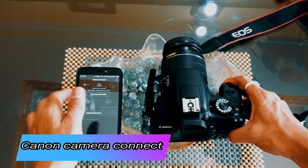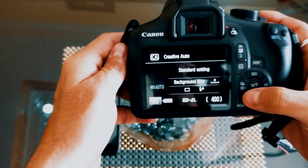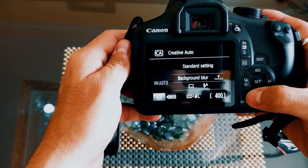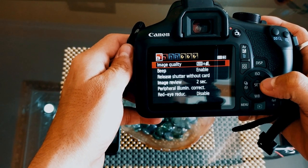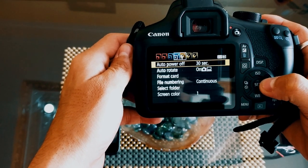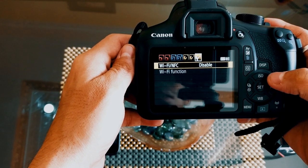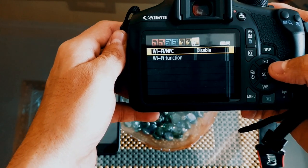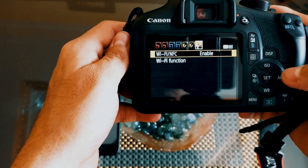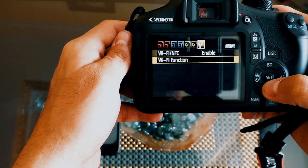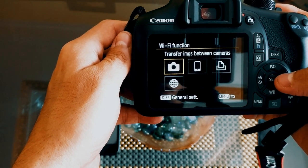Now you need to turn on your Canon camera. Go to the menu — you will see many options. Go to the last option, which is Wi-Fi or NFC. Go to Wi-Fi function. It is disabled, so you need to enable it first. Just press enable.